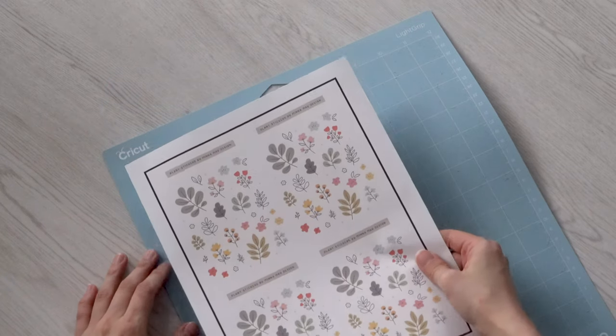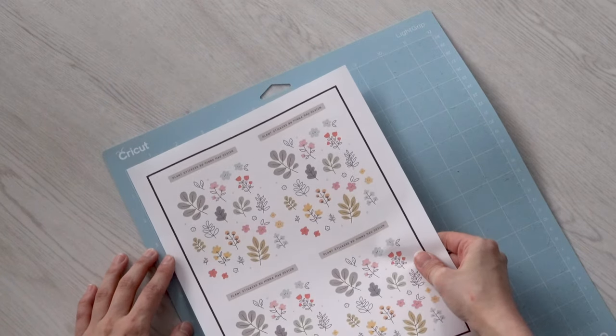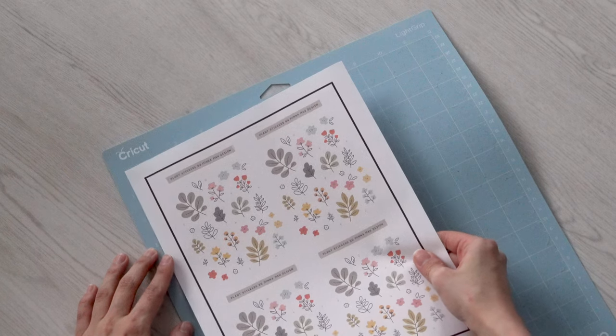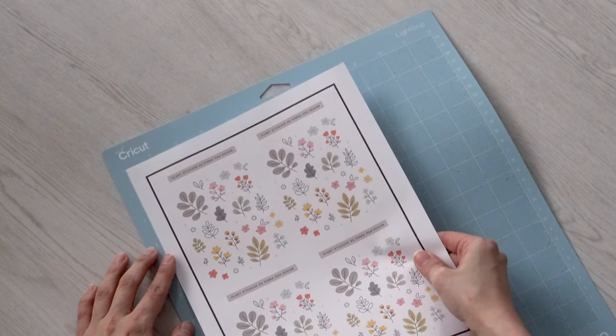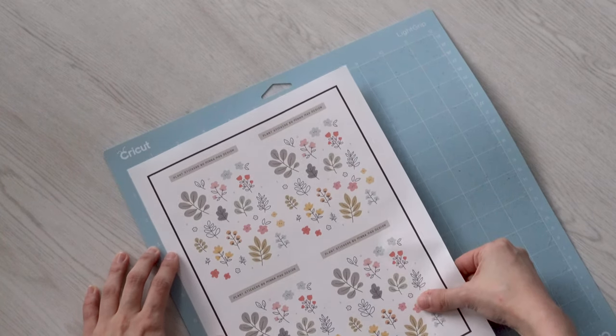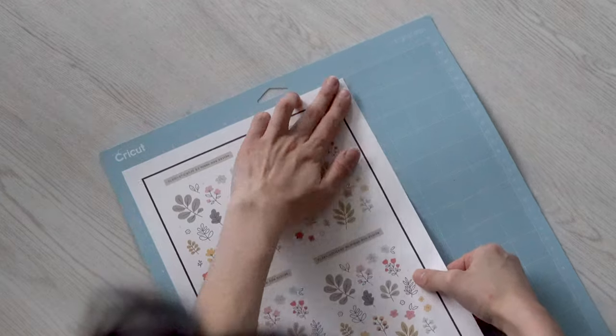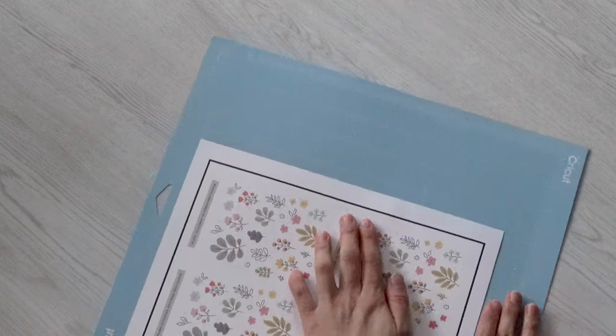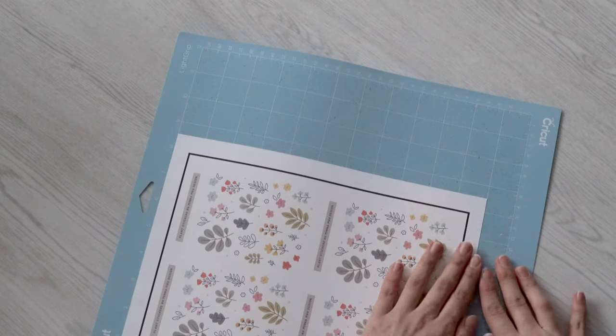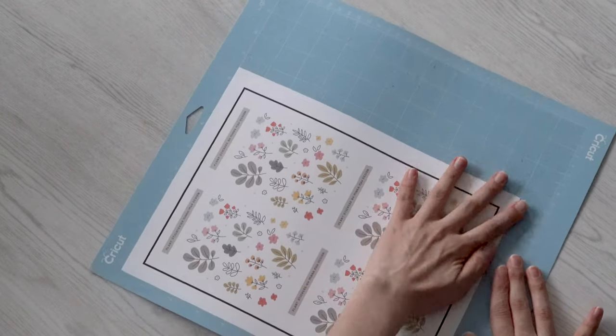When it's done printing, you want to get the mat that comes with your Cricut machine and you want to align the paper into the corner. You want to make sure you're precise with this or the Cricut machine might cut it a little off.